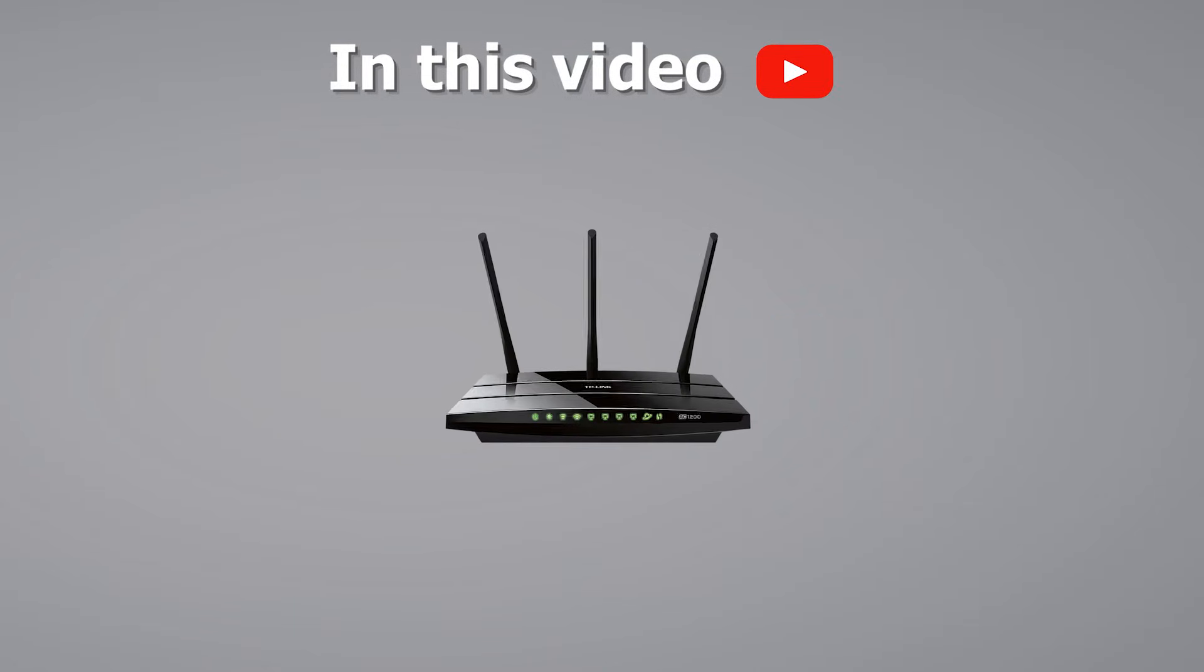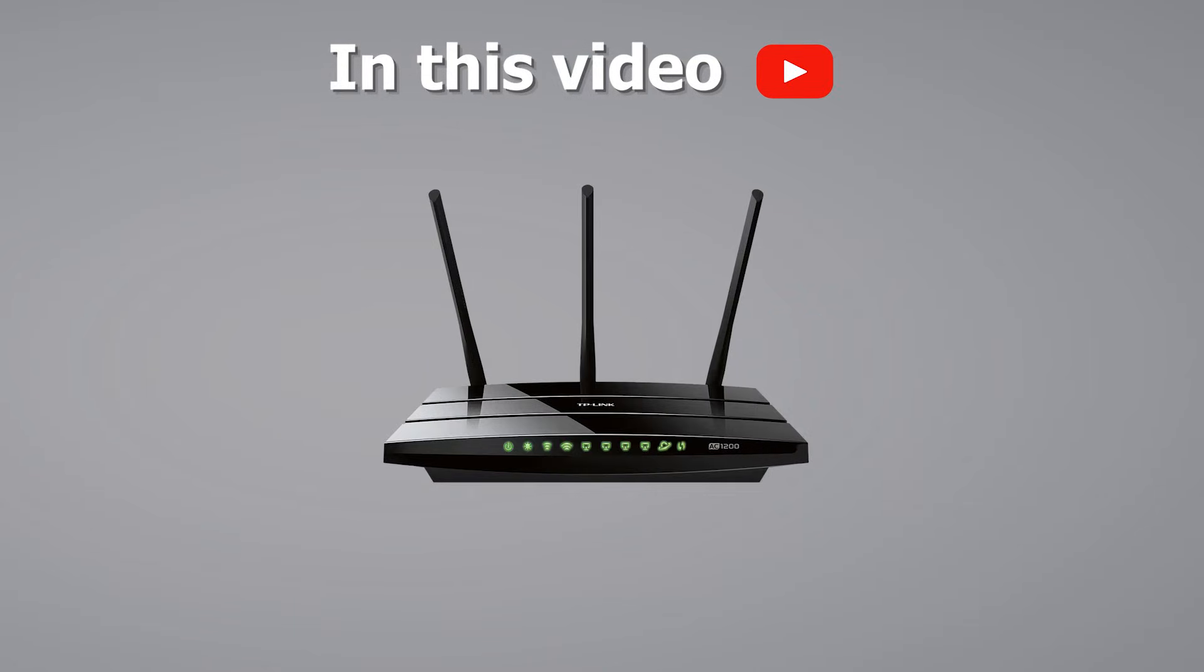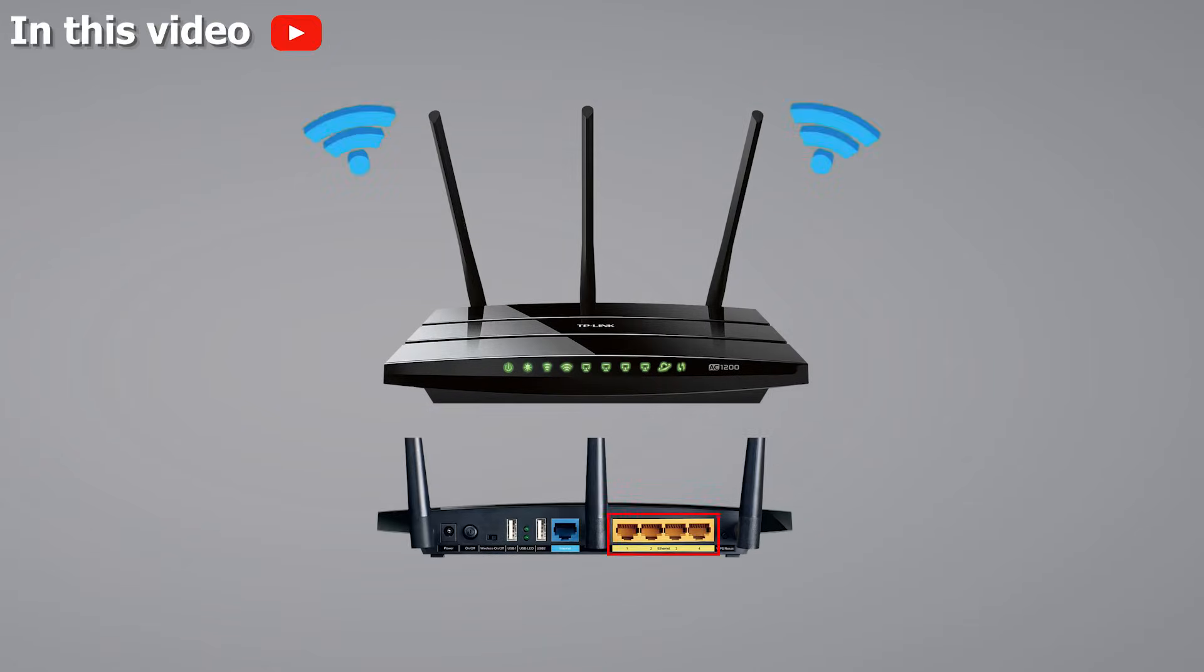In this video, we're turning a cheap router into a wireless range extender and a network switch, all wirelessly, so no Ethernet cables needed.